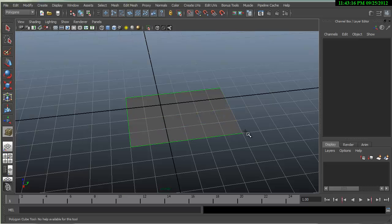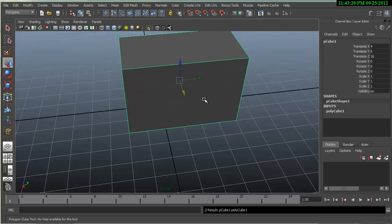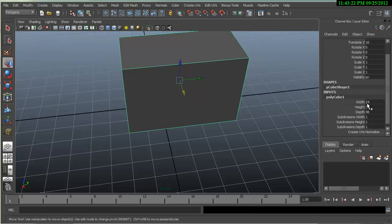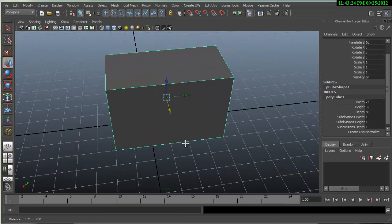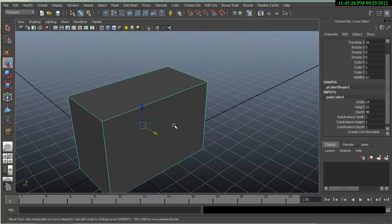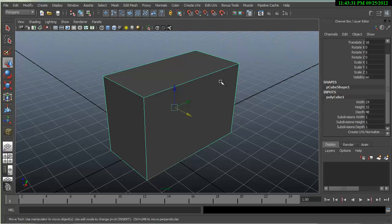it's definitely good to snap to the grid when creating objects. That will make sure that your object's size will make it easy to connect your object to other objects.